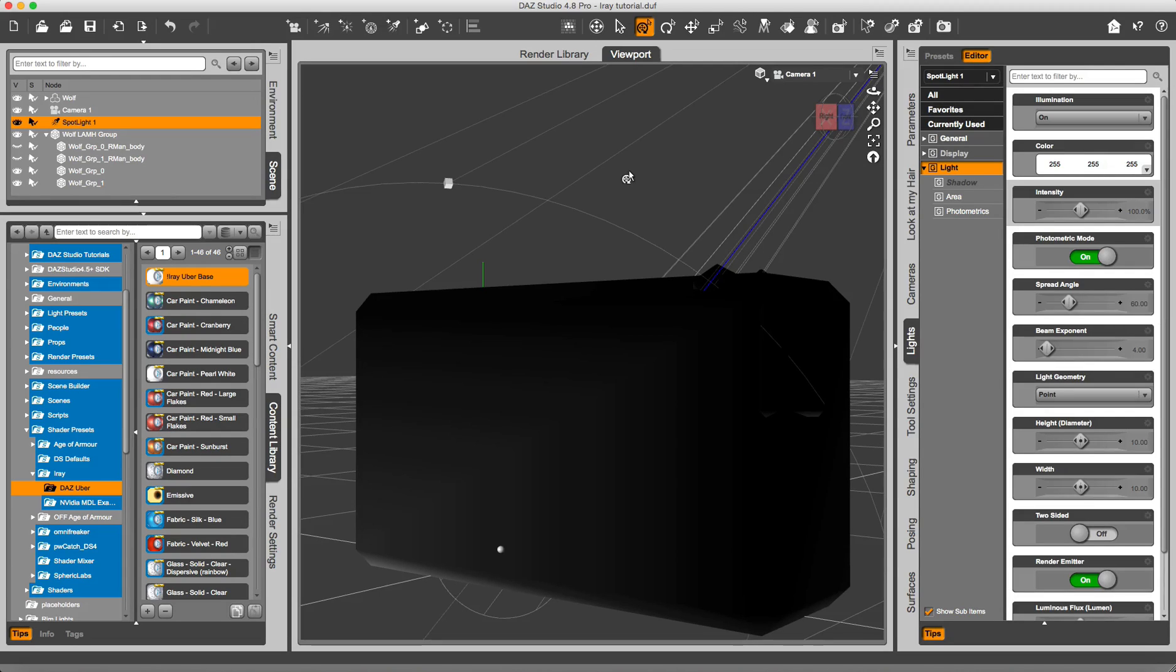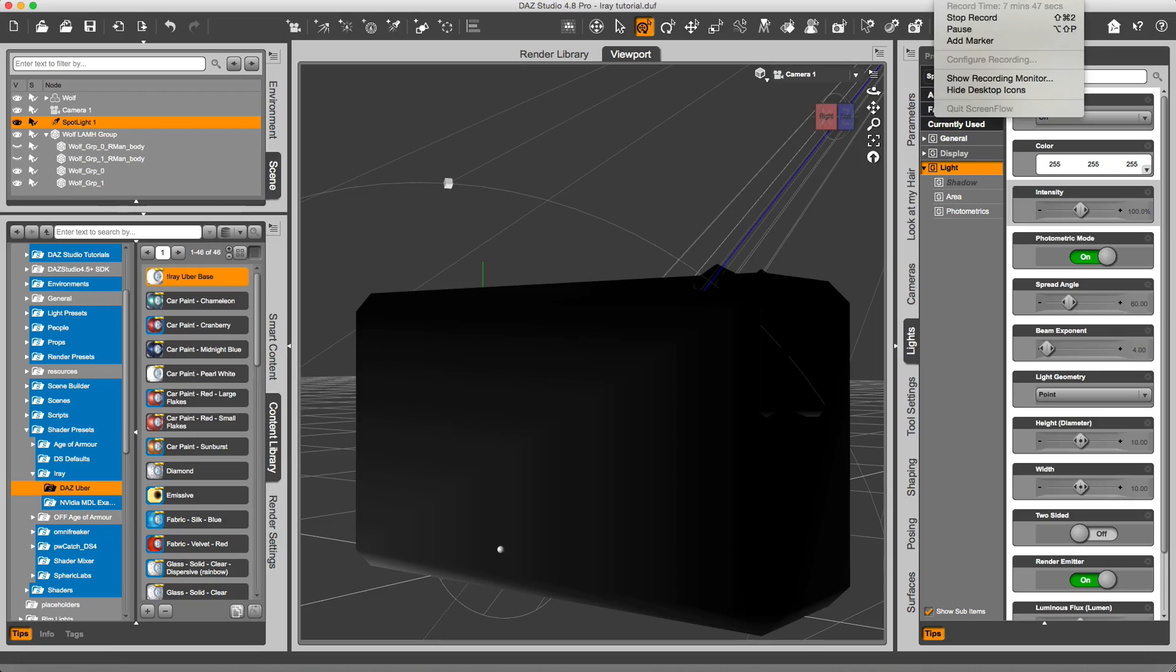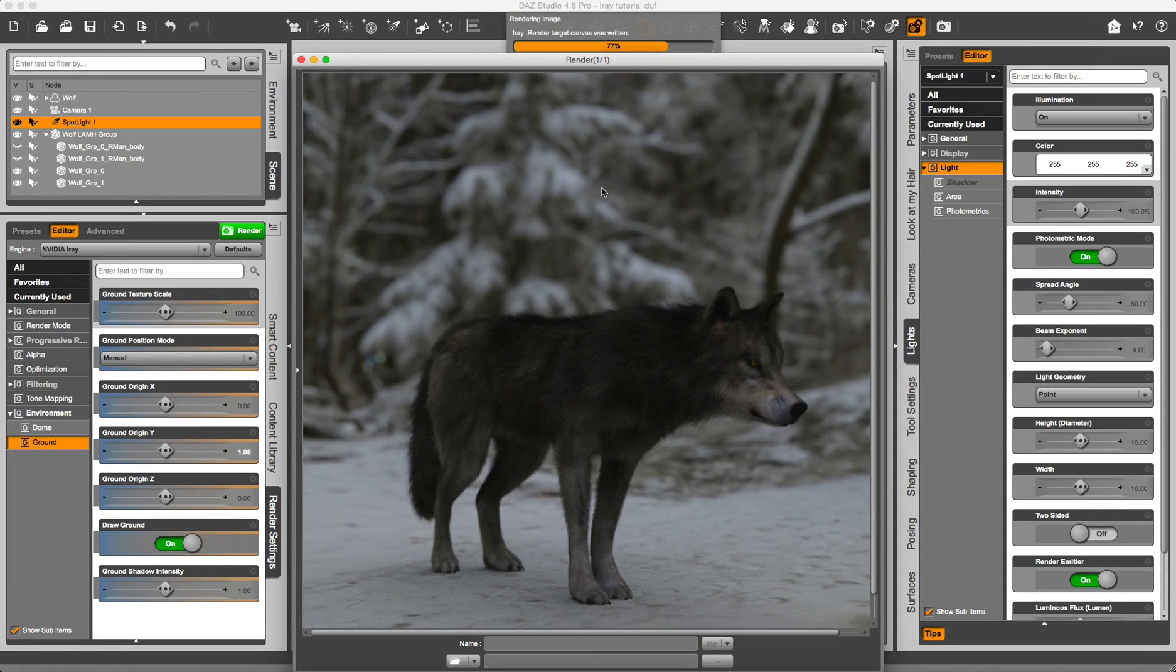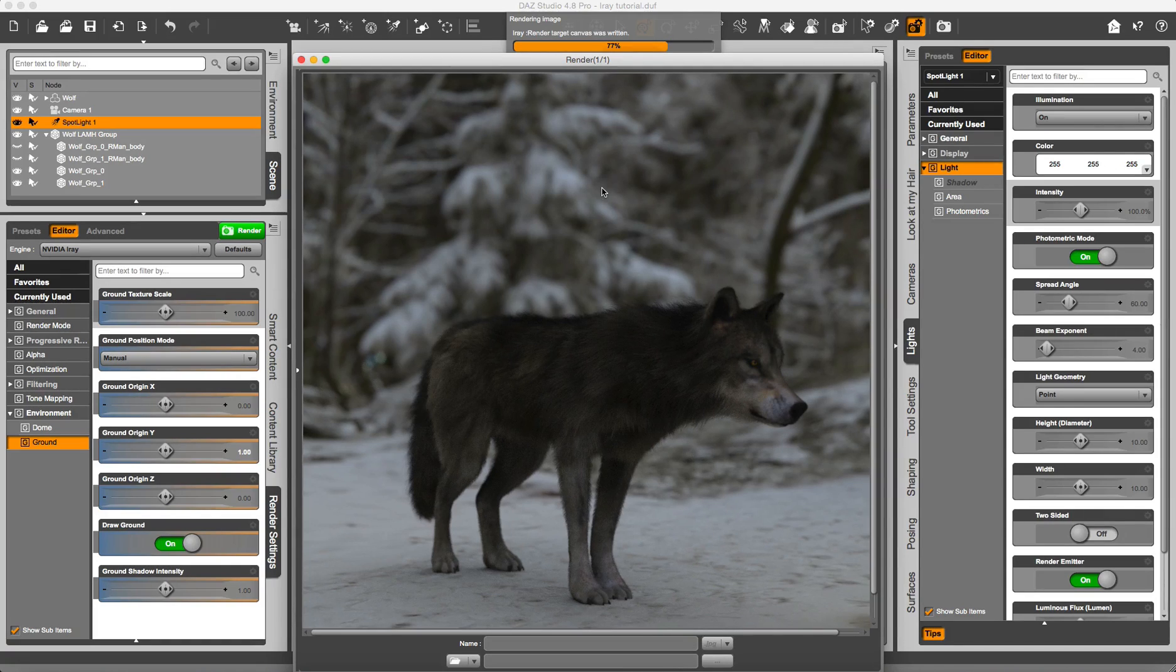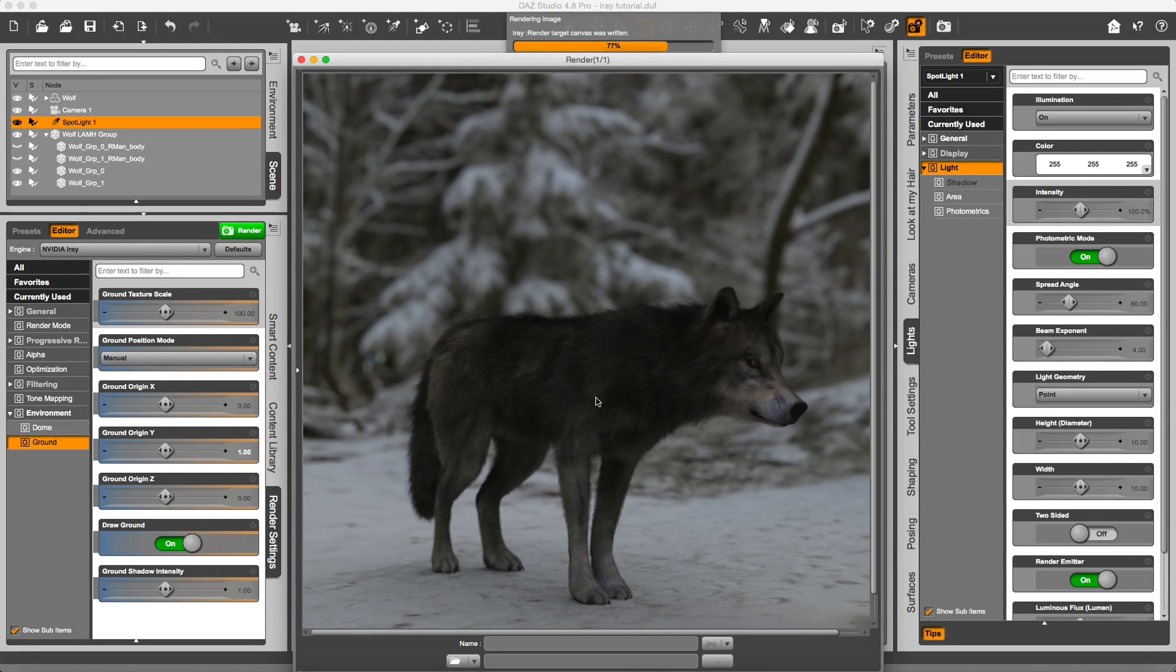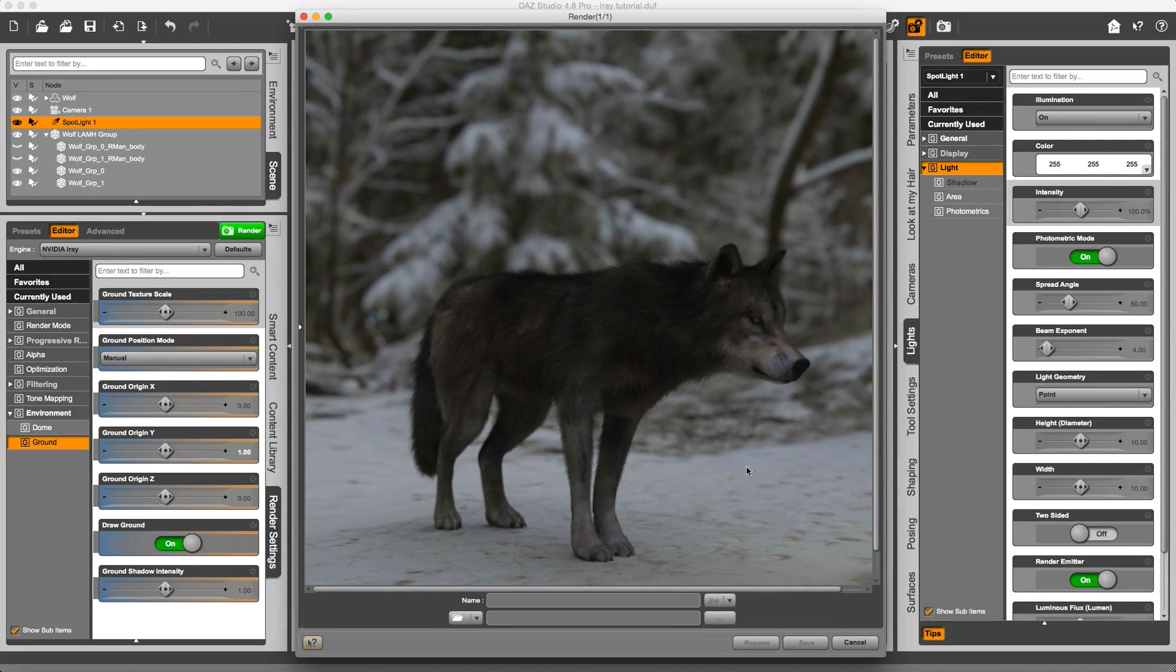So now I am going to shoot the render, and I'll get back as it's done. Right, so this is the render. Just computing. Perhaps I would like to stop this and make the Wolf a little bit brighter. So I am going to cancel.